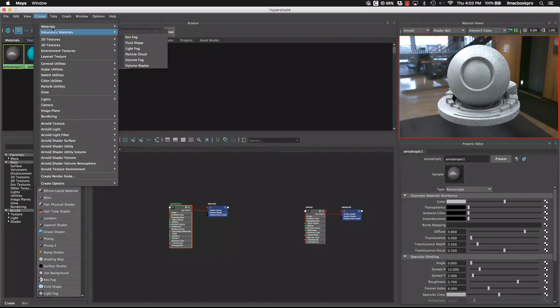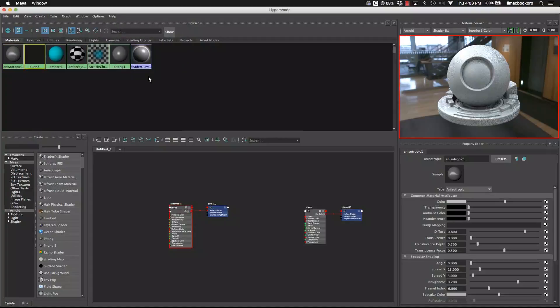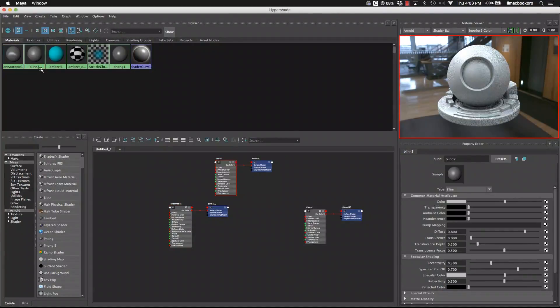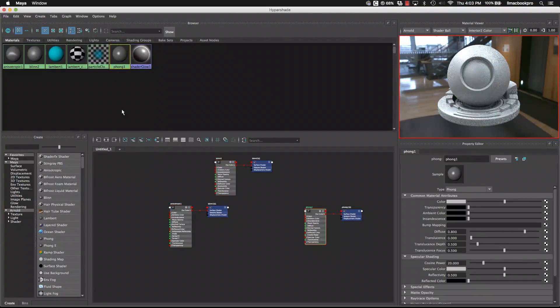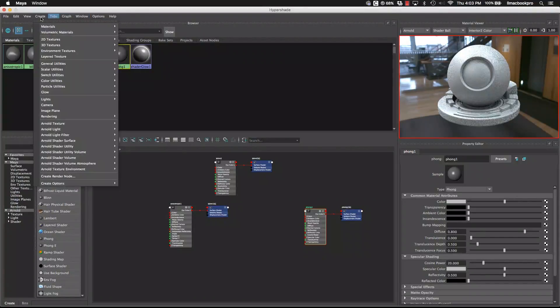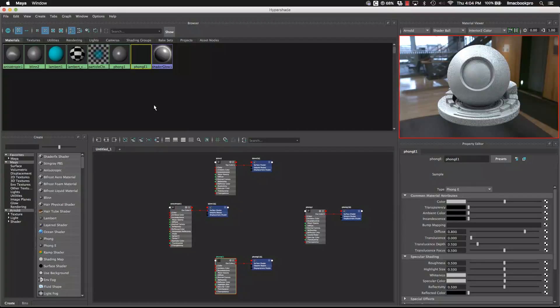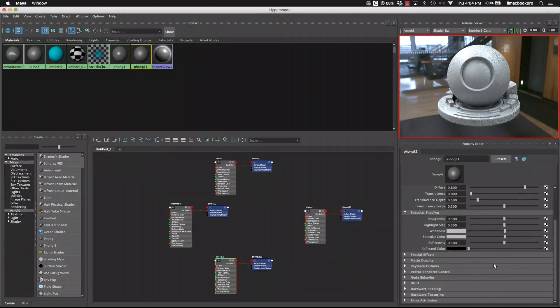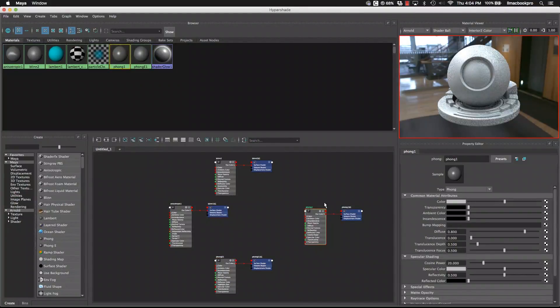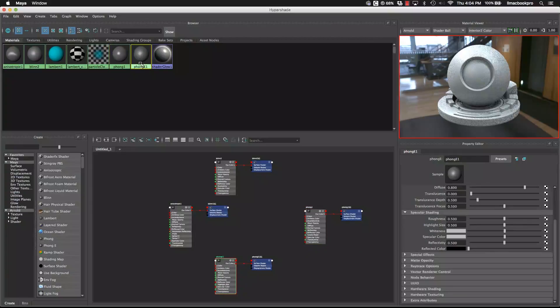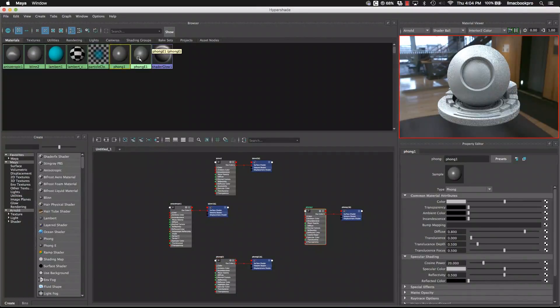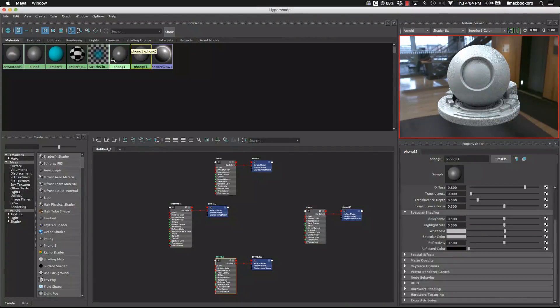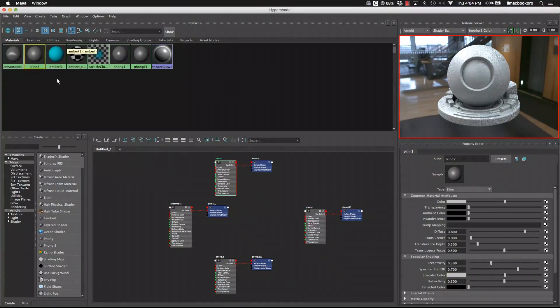Let's bring up another one. Let's bring up the Blend as well so we can compare a few of them. There's the Phong. The other one that might be useful is the Phong E, which is a little bit more controls around the specular. We get that extra ability, for really high gloss plastics and so on.